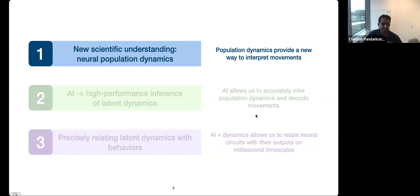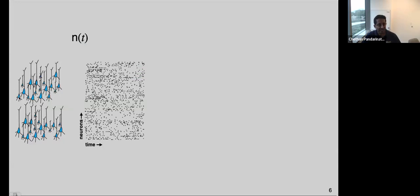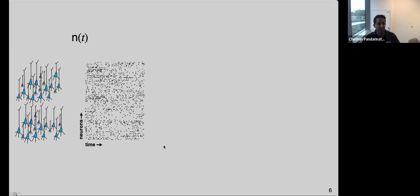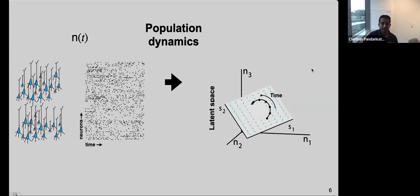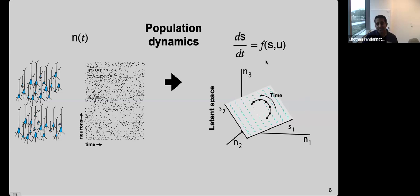So what do I mean by population dynamics? When we're talking about a neural circuit — which in motor cortex involves millions of neurons — we monitor action potentials over time, which gives a very high-dimensional representation. Population dynamics is this abstract notion that provides a way of summarizing the activity of a network by finding lower-dimensional, latent representations of the population's activity. We might even have equations we can use to interpret the activity of the population.